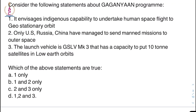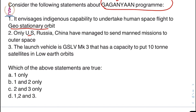Moving on to the next question: consider the following statements about the Gaganyaan program. Statement one: it envisages indigenous capability to undertake human space flight to stationary orbits. Statement two: only USA, Russia, and China have managed to send manned missions to outer space. Statement three: the launch vehicle is GSLV Mark III, which has capability to put 10-ton satellites in low earth orbit.